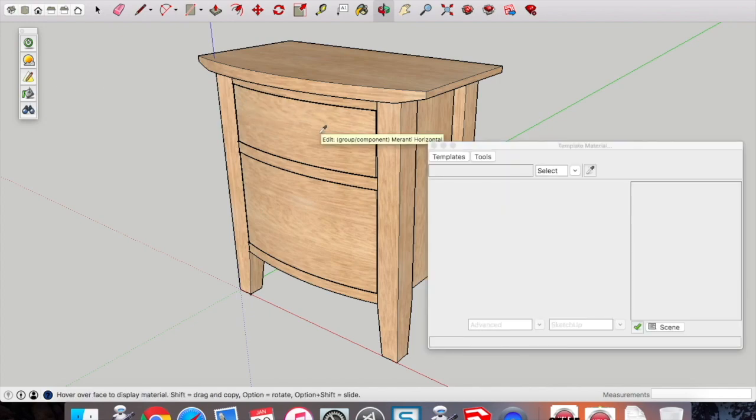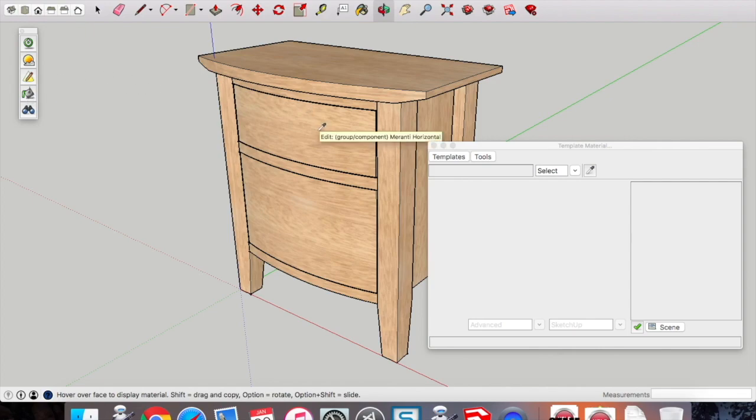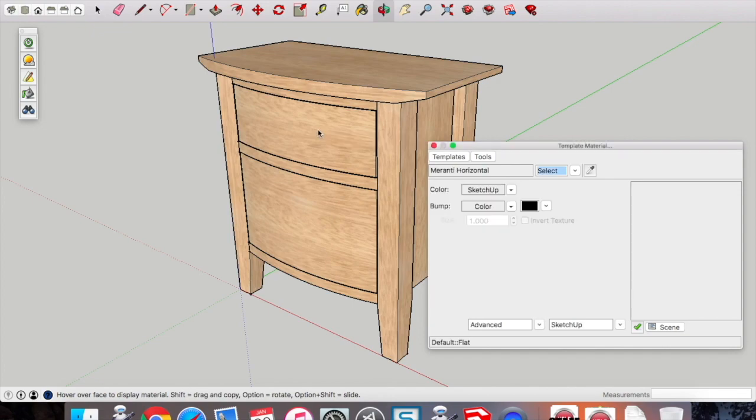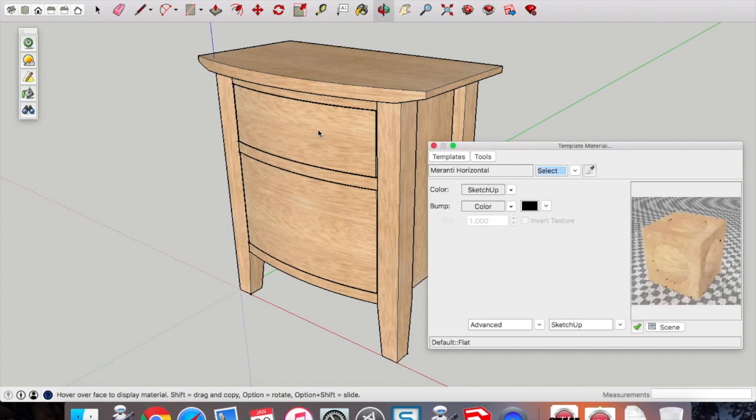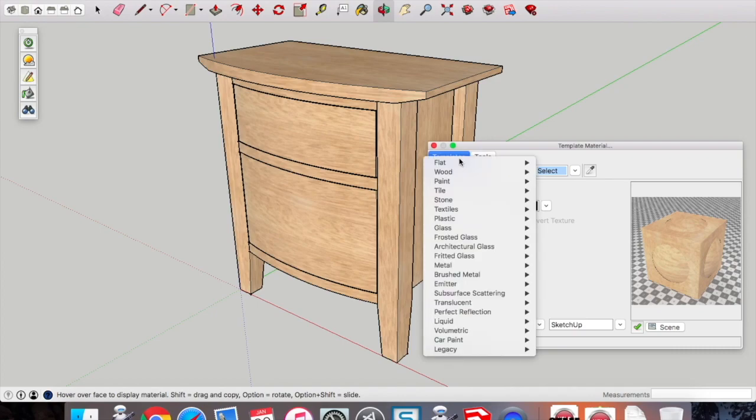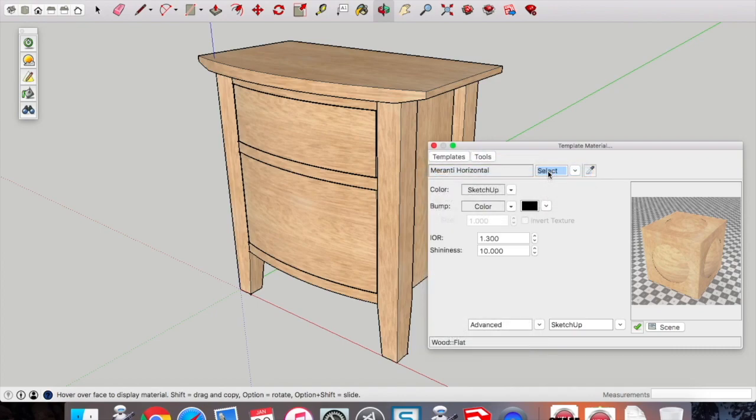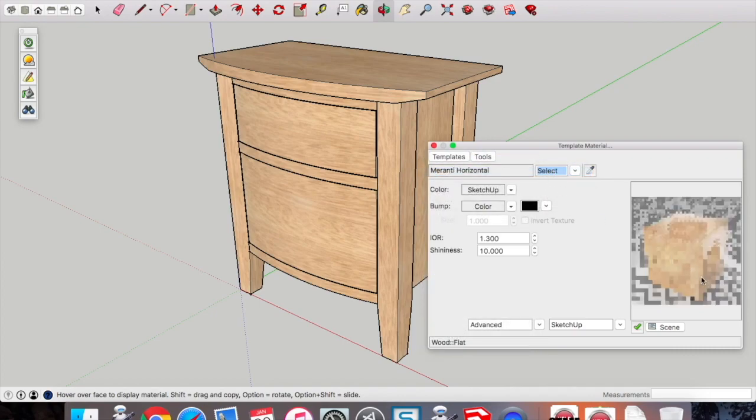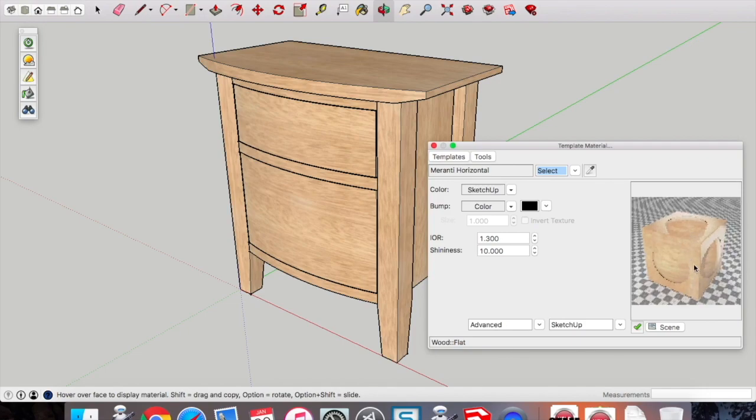Firstly, I'm going to select the paint bucket. It brings up a little eyedropper tool. I'm going to eyedrop straight onto that Meranti, that horizontal texture. You can see it picks it up. Click on templates, go to wood, select flat. It's just going to enhance the appearance of our timber texture when we select it and do the render.